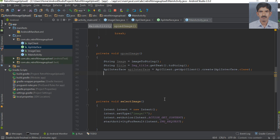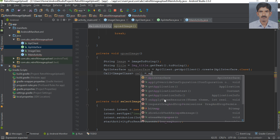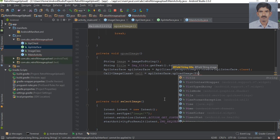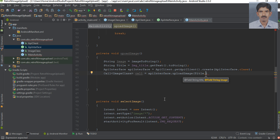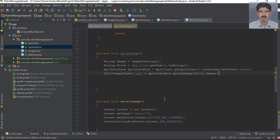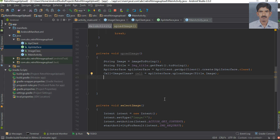Now we can call the upload method. The return type is an instance of the Call class, where the expected output is an object of our model class, the Image class. Call apiInterface.uploadImage, passing the image title and the image data.